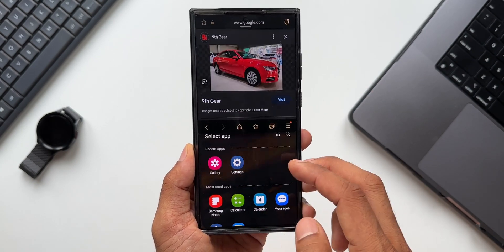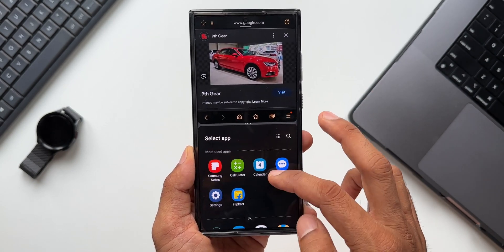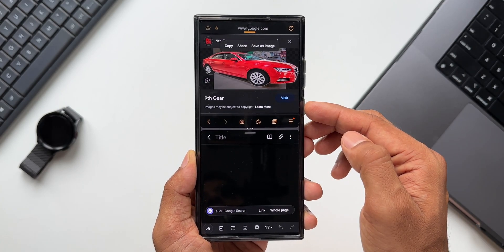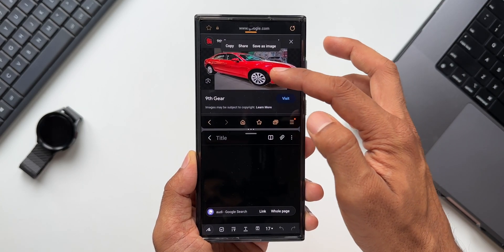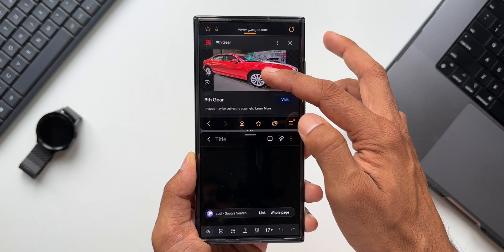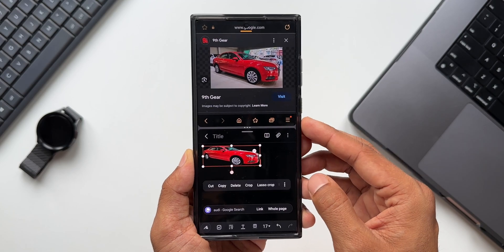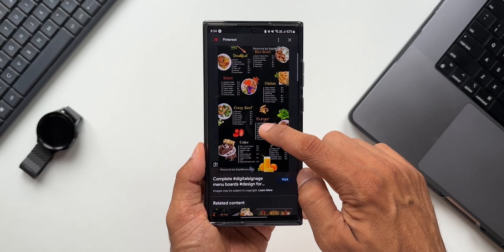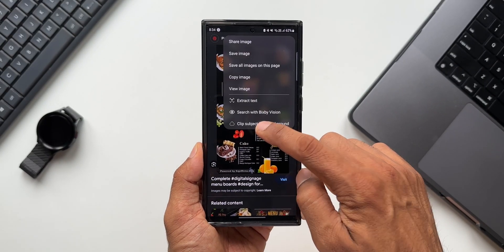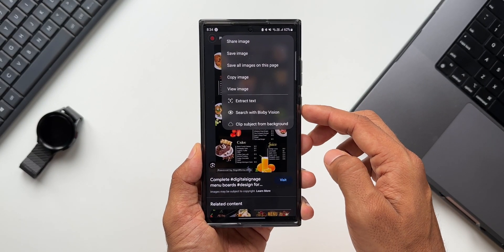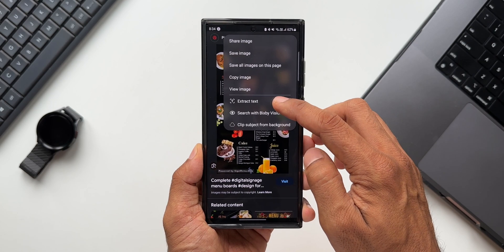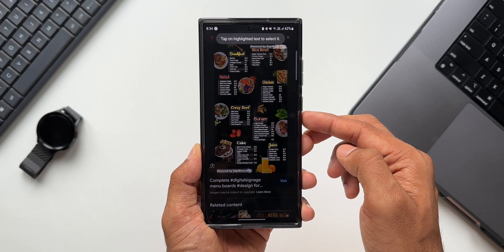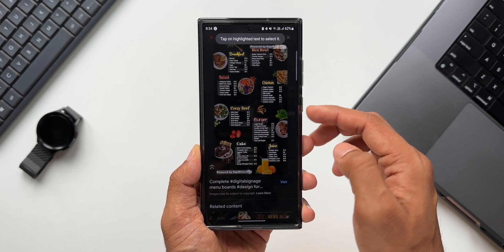This works on any website — try it out and let me know what you think. Also, if you find an image with text on it, you'll be able to extract text as well by tapping the 'Extract Text' option. These are amazing features available on your Samsung Galaxy phones that you might not even be aware of.